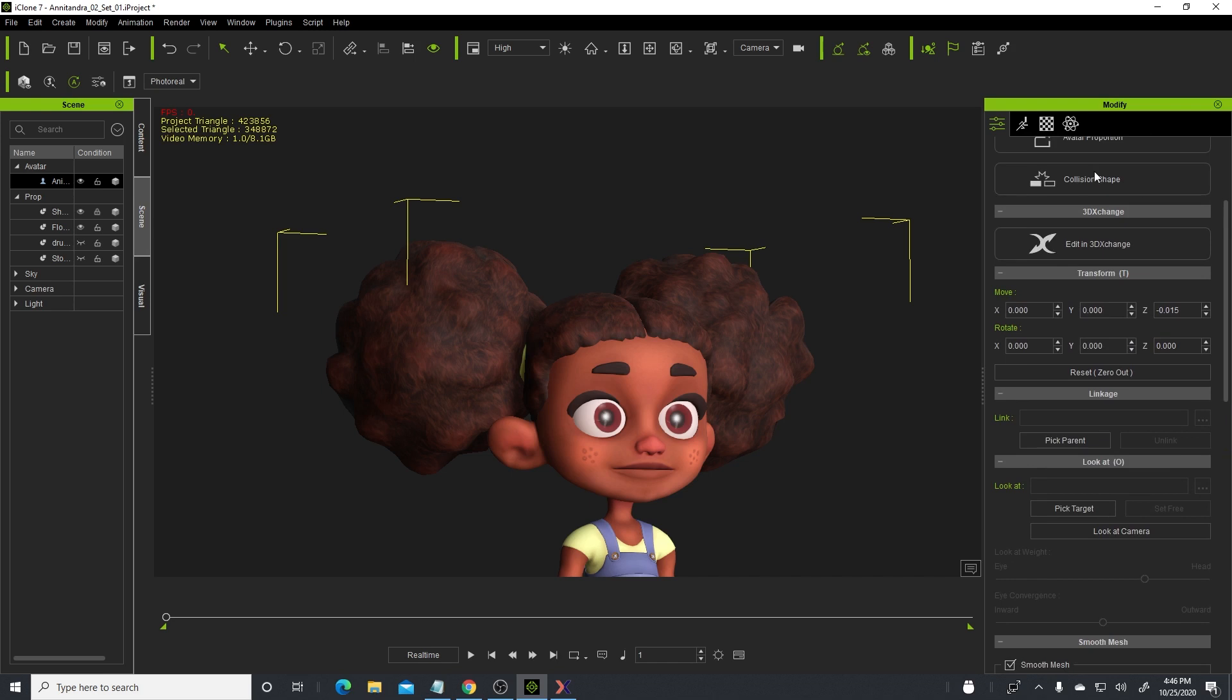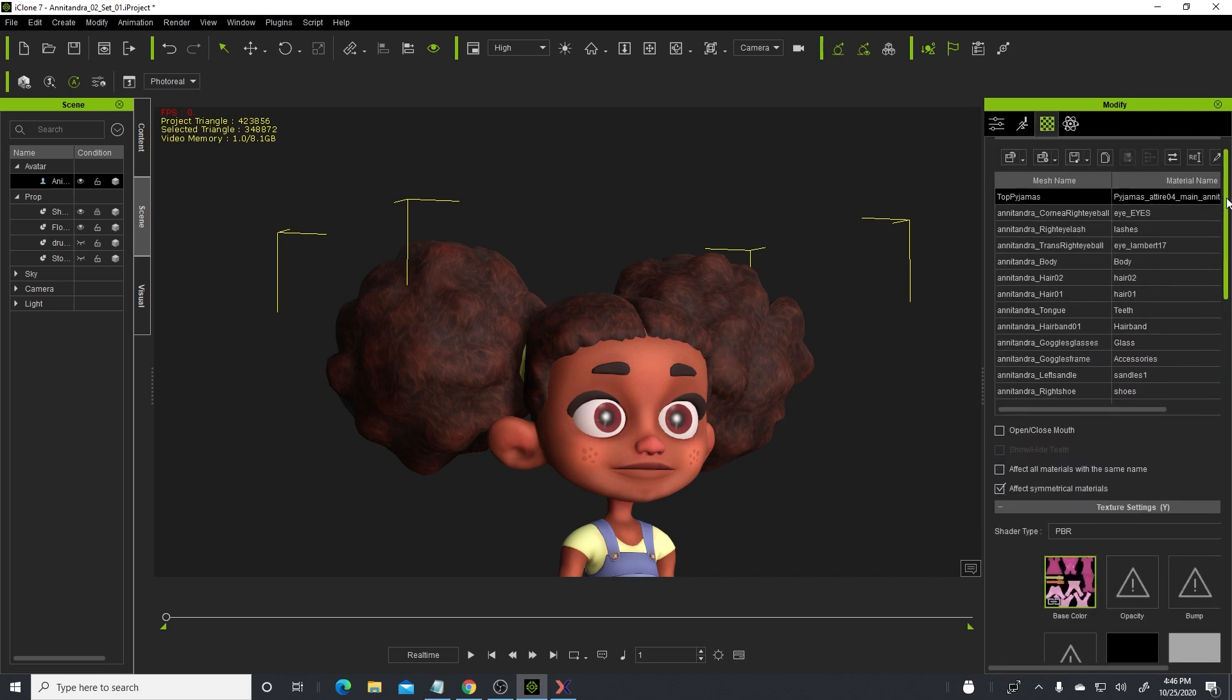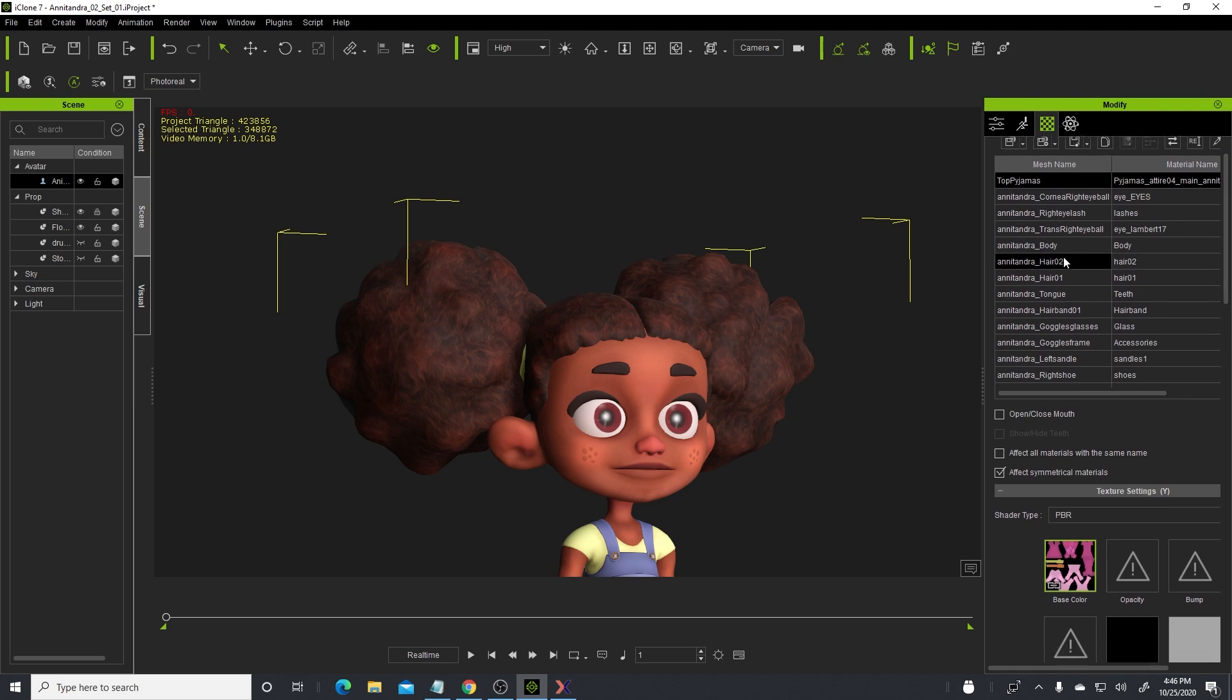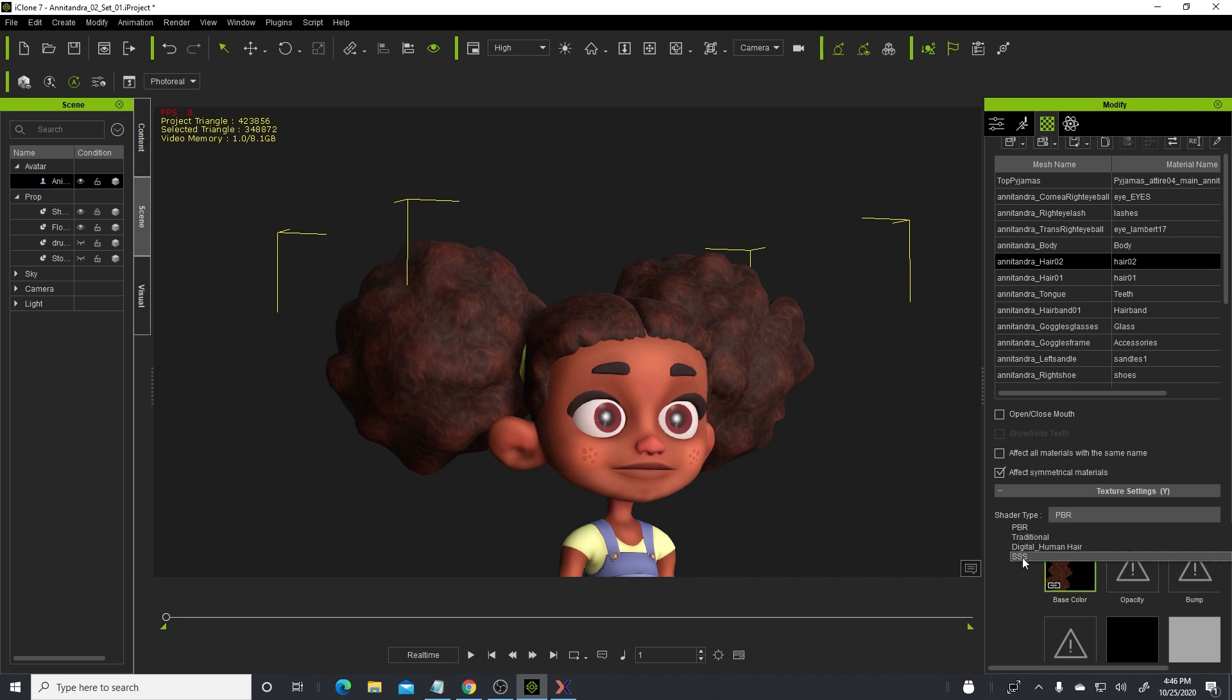What I did: I selected my character and go to the material tab here and look for the first one, hair zero two. Under shader type, when you drop down, there's gonna be three or four types of shaders that you can use.